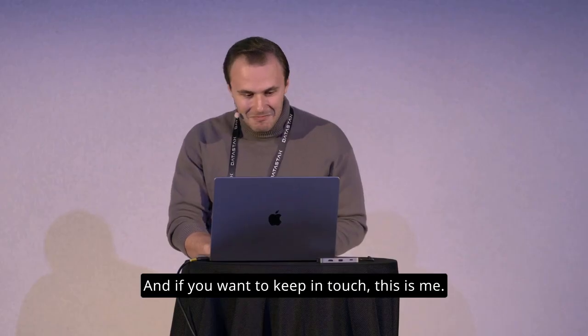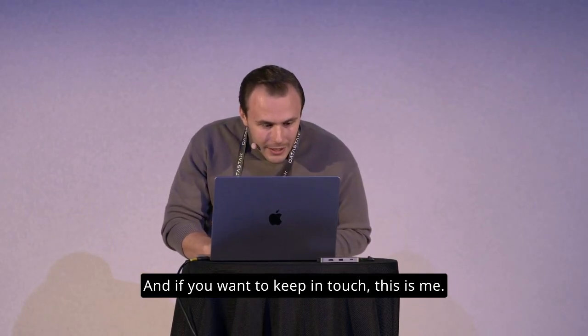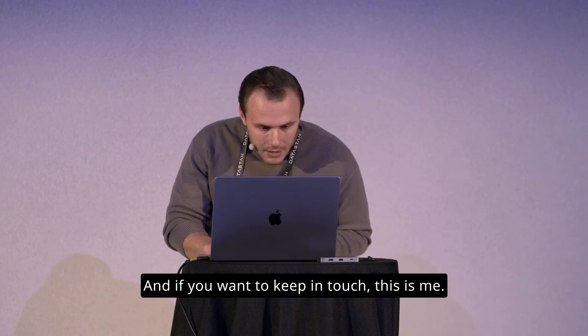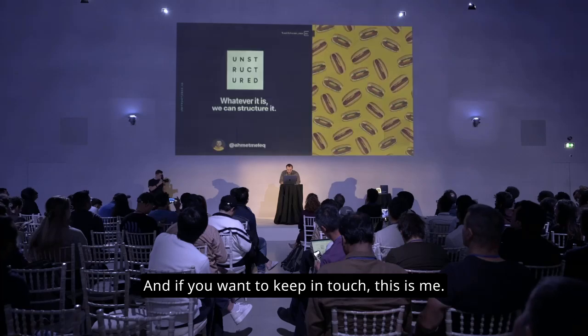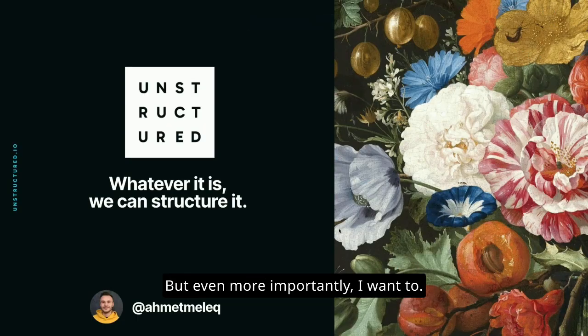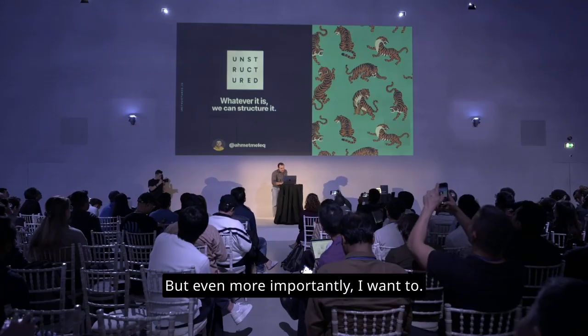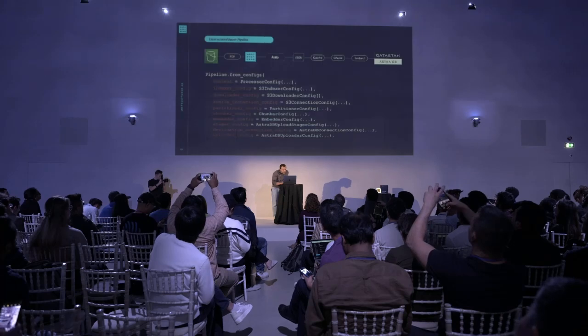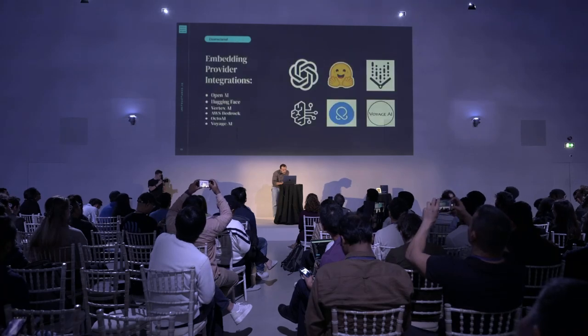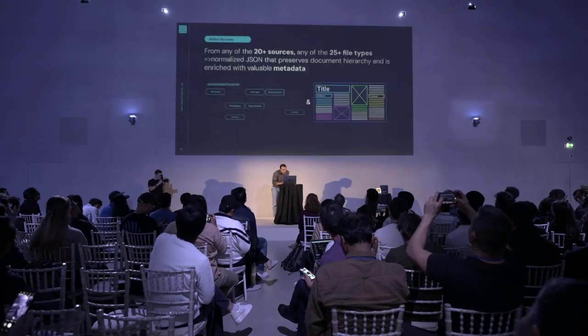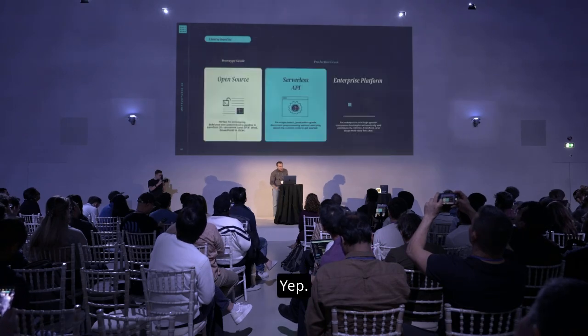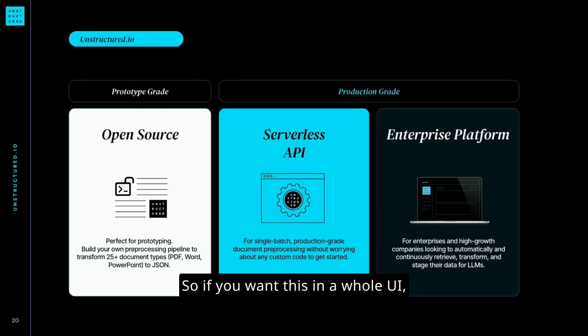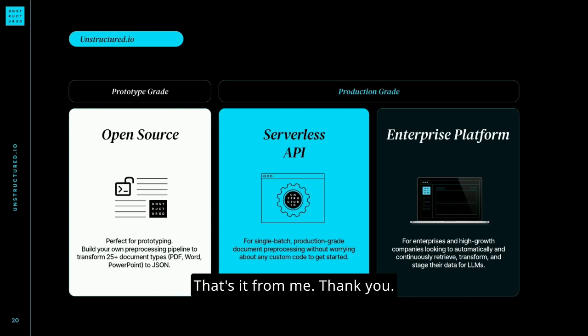And if you want to keep in touch, this is me. You can find it on social media. But even more importantly, if you want this in a whole UI, no code, all clicks, just subscribe for Platform. That's it from me. Thank you.